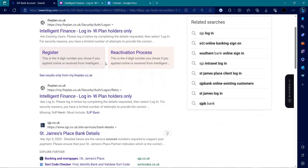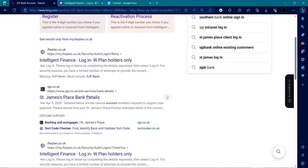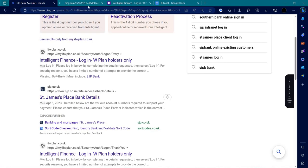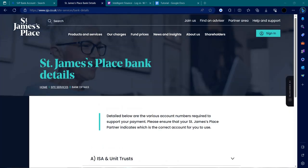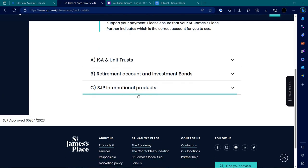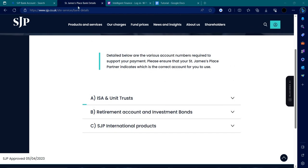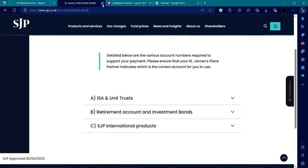Even if you want to log in from the others, like SJP banks or others, like St. James Place bank details, you can also log in from here.